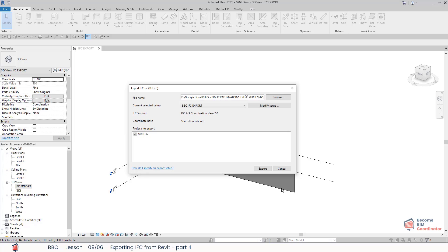Okay, this was the final lesson about Revit IFC export. I hope now that you have a better understanding of how IFC exporter works and you will be able to export IFC from Revit in a way that will suit your project needs. In the next lesson, we will install Solibri and start working with it.